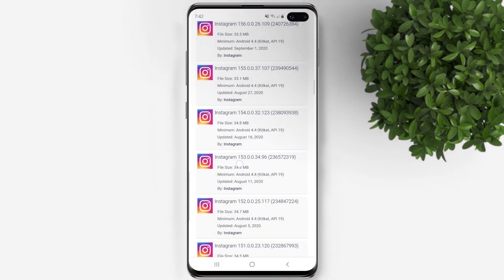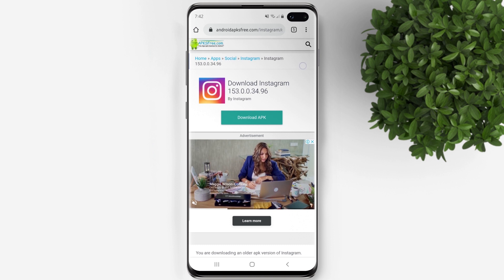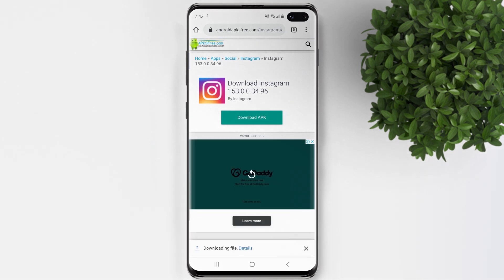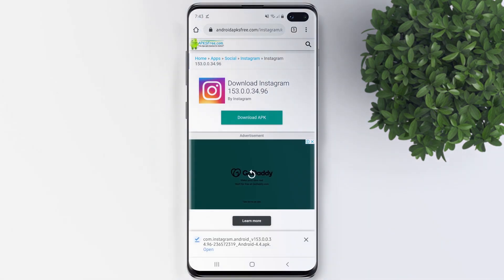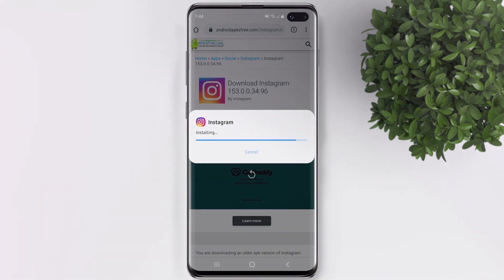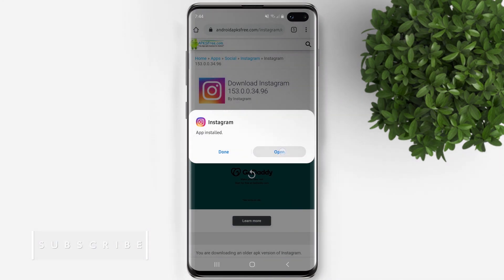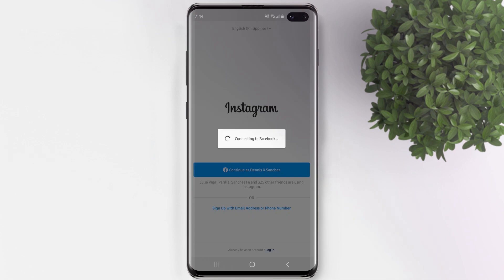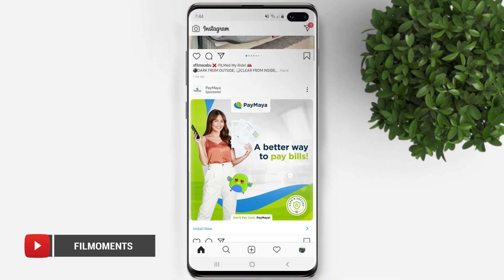Then tap on it and click download APK. After the download, install Instagram and open it. In this version you will not have that suggested post anymore.